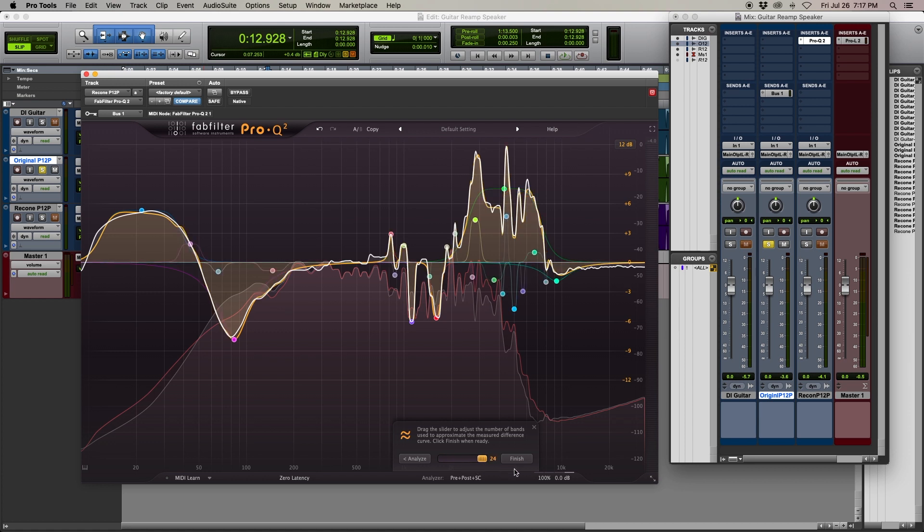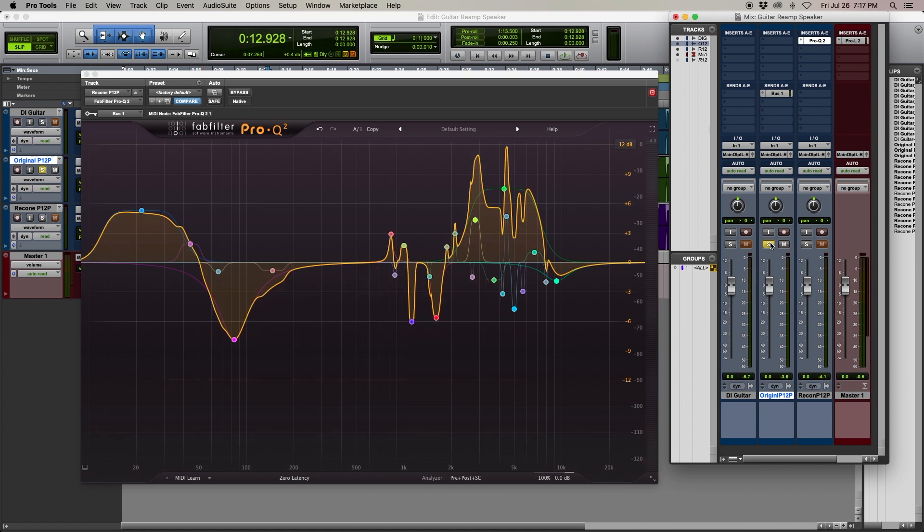Click Finish, remove the bus send, and prepare to be amazed by what you hear.